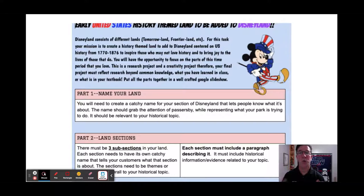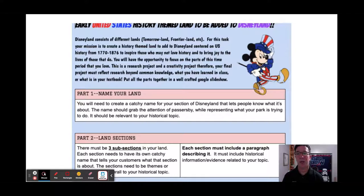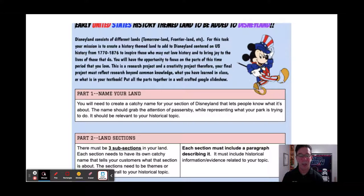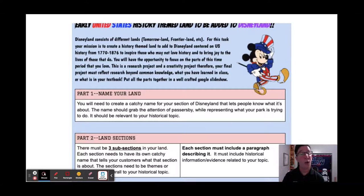Another option was creating a piece of Disneyland — a new historically themed land. Students focused on the time period from 1770 to 1870, which we had studied. They did a pretty good job on this as well, though once again it was challenging. Some students actually used Minecraft to put this together, which again speaks to the whole idea of student engagement.